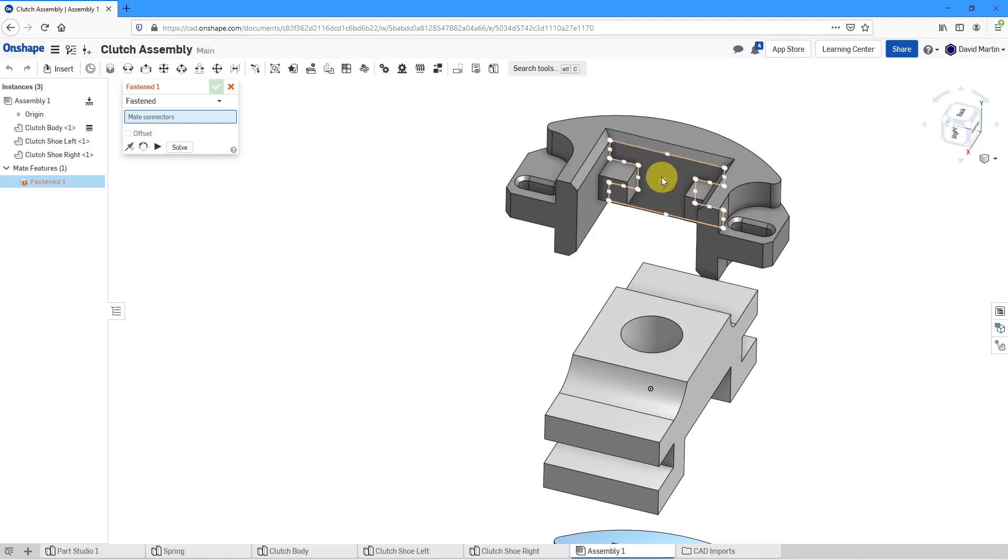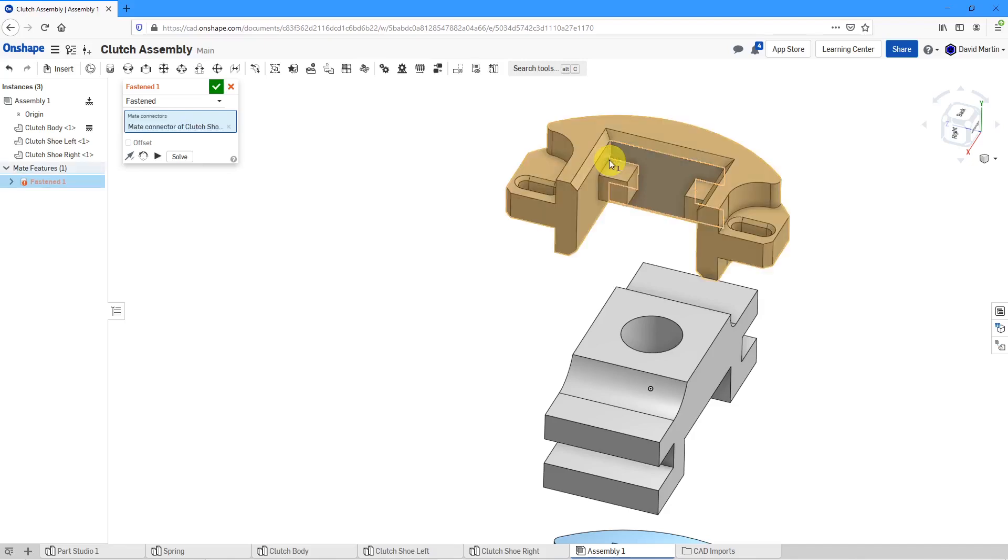Those are locations where you can place your mate connector. I'll click there.